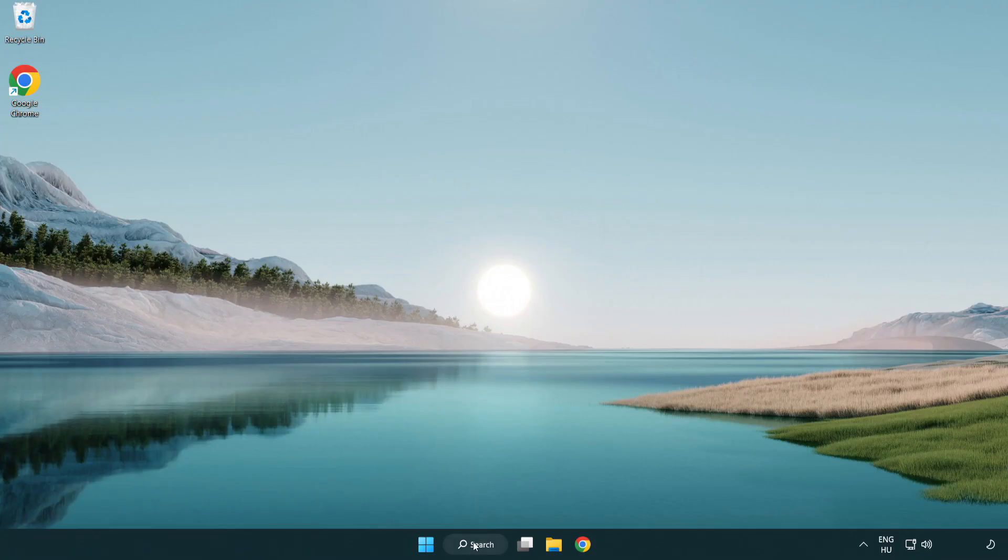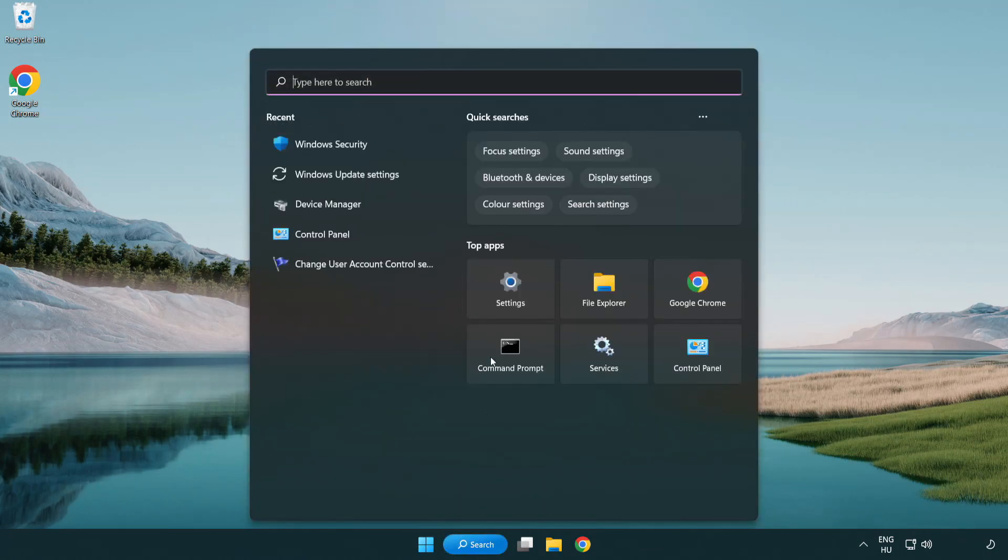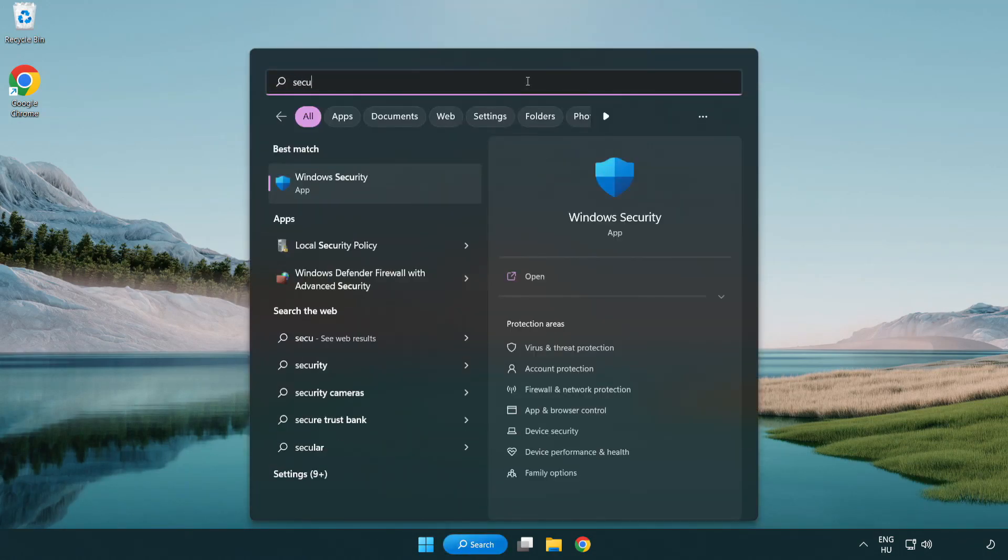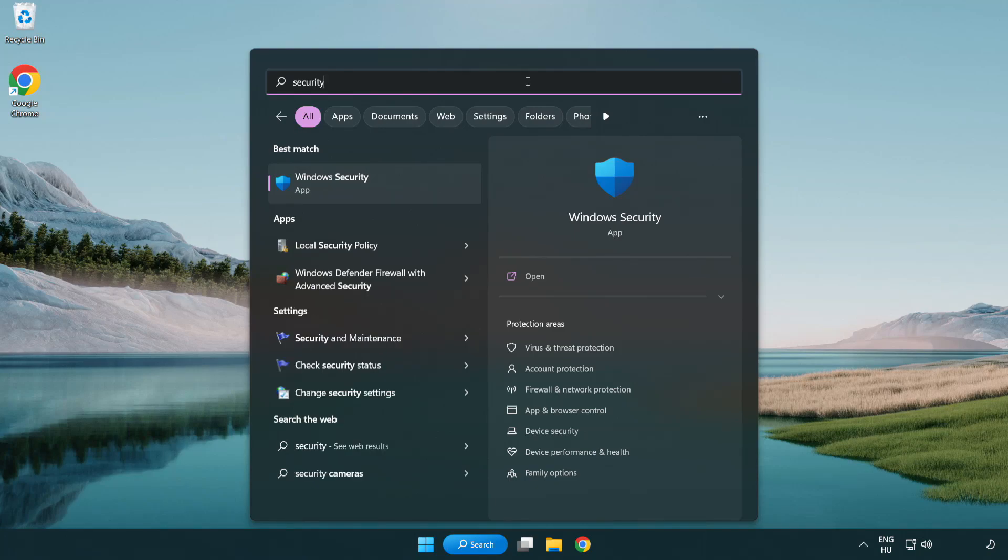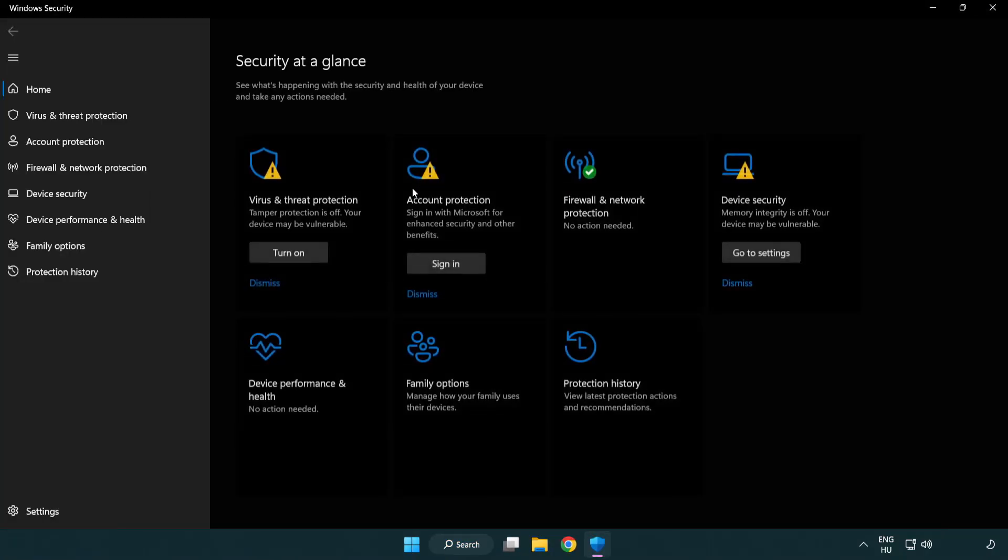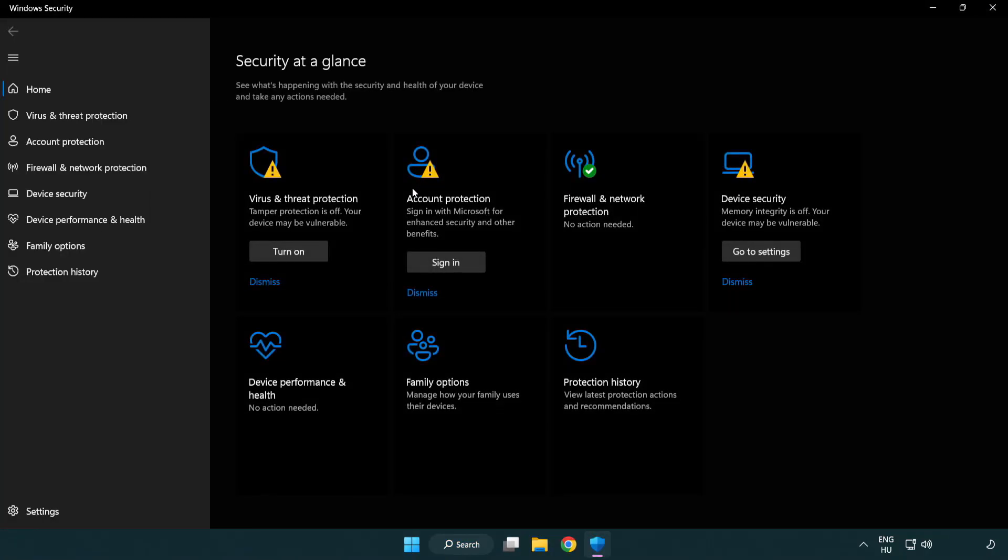If that didn't work, click search bar and type security. Open Windows security. Click virus and threat protection.